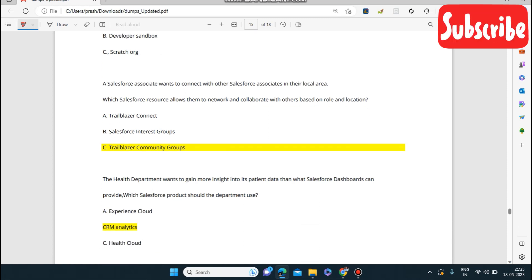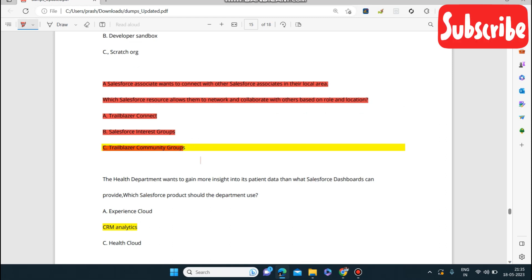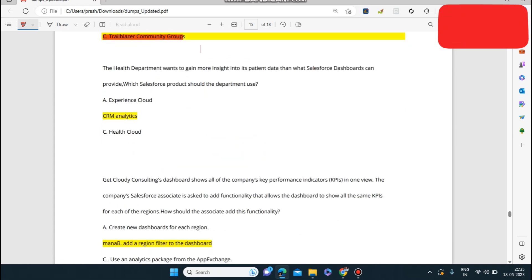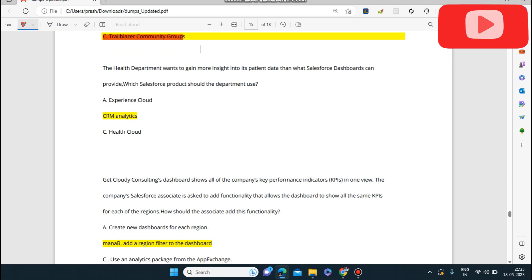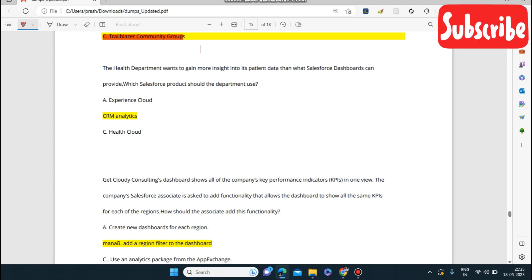We have already discussed that Trailblazer Community Groups help us to network with people in different locations. Next question: the Health Department wants to gain more insight into its patient data beyond what Salesforce dashboards can provide. Which Salesforce product should the department use? They should use CRM Analytics.